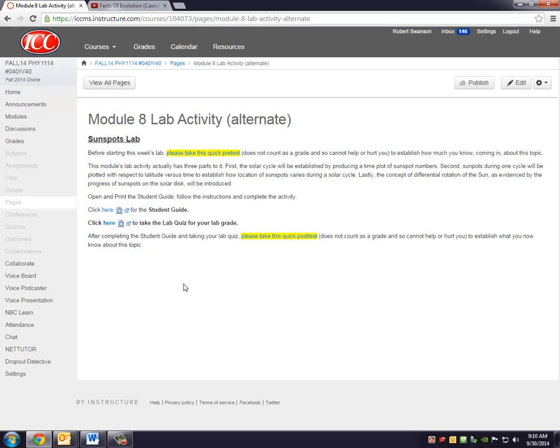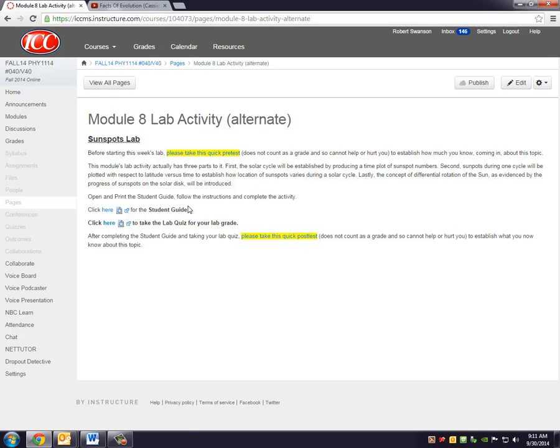One thing I can't stress enough, I do encourage you, please do take the pre-test. Like I said, this is a brand new activity, just written, and we need to do a little bit of assessment for it. So I'd like to know what you know about this topic coming in, and that's a way you can tell us that.